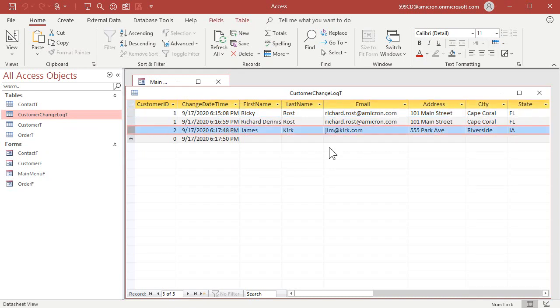Now tracking which one of your users made that change is a whole different ball game because access does not have by default, a user level security. It used to, in the old versions, used to be able to set up a log on and a password and give 20 of your users a log on ID. And you could actually track that information. But now in the newer versions of access, Microsoft got rid of that.